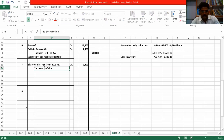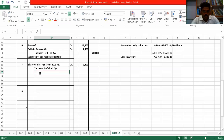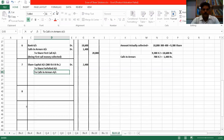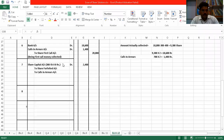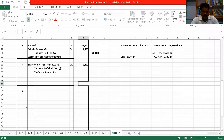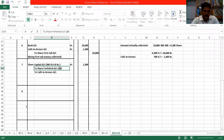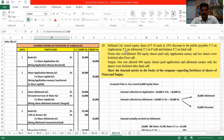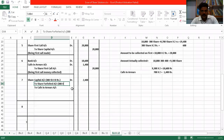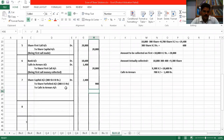To share forfeited account; to calls in arrears account. Share forfeited means whatever amount she has paid, we can forfeit that. So on 300 shares, how much amount did Nita pay? Nita, who was allotted 300 equity shares, paid only application money. So we can forfeit that — 300 × 3 rupees (application money) = ₹900.